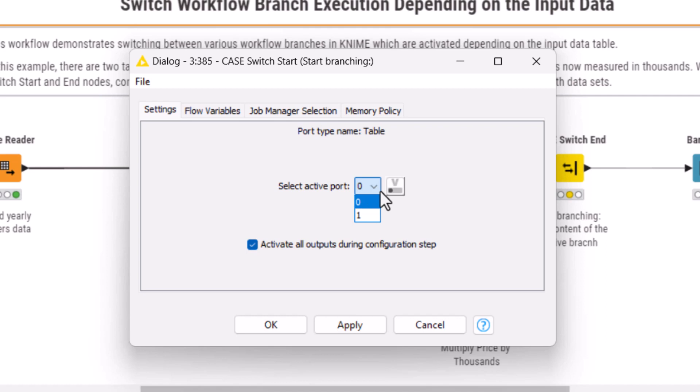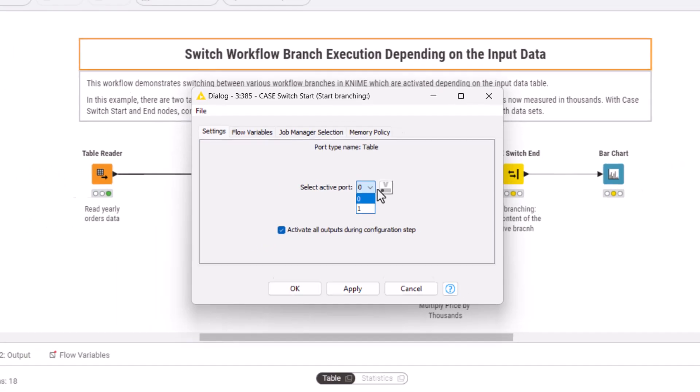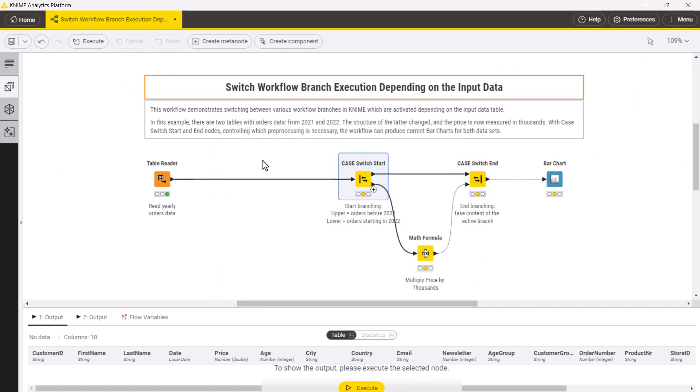The ports of the case switch start node are denoted by indexes starting from 0 for the most upper port. To control the port activation with a flow variable, it should have an integer value corresponding to the port index.